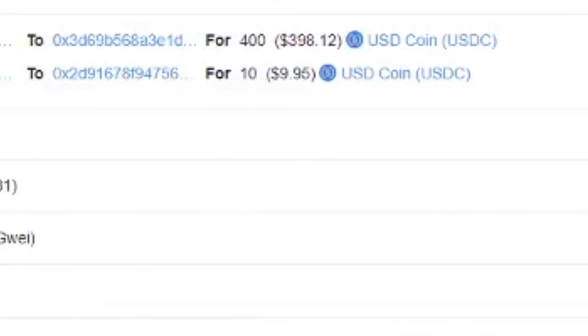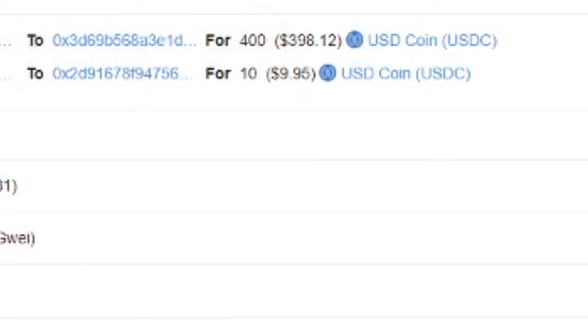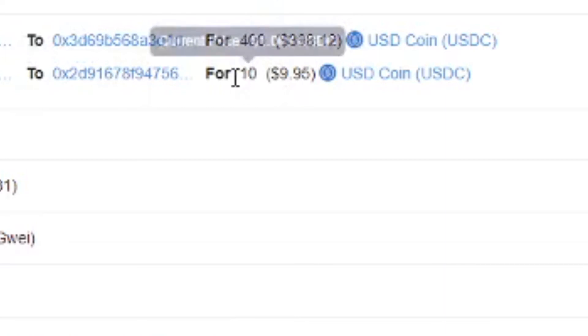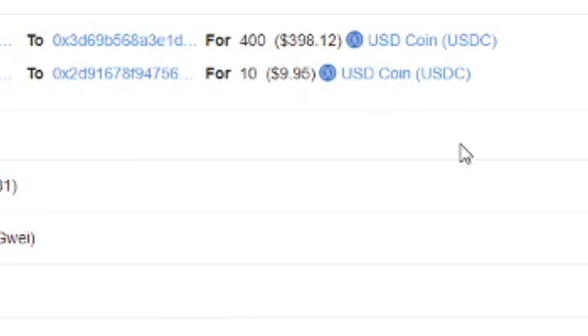So when looking on Etherscan we do see a success. So tokens were transferred. We have $400 USDC tokens and then $10 for the fee. So I do think the contribution was successful. It got confirmed in 23 seconds. Seven minutes ago.